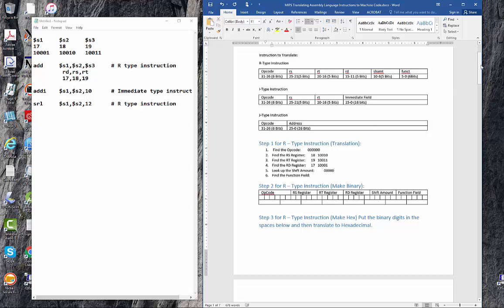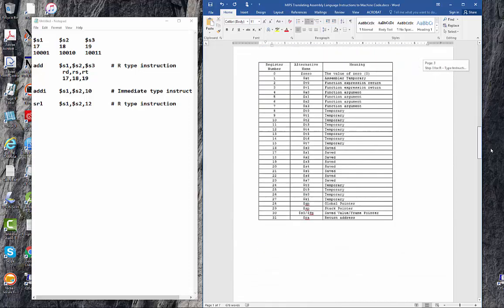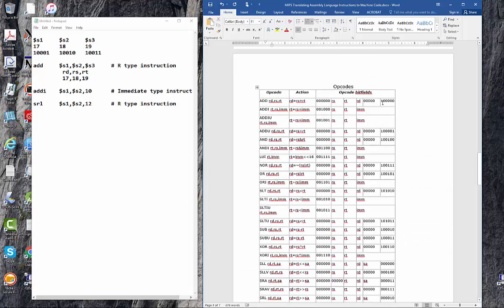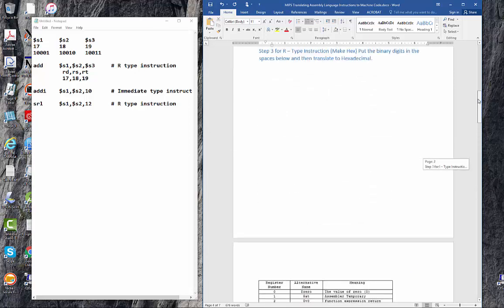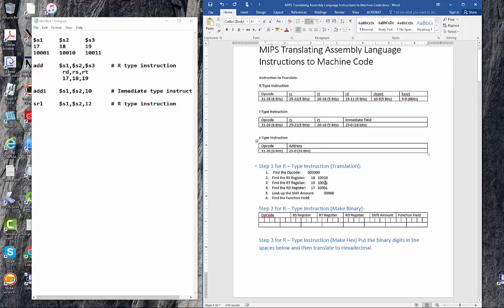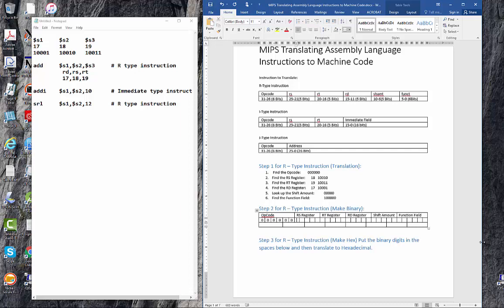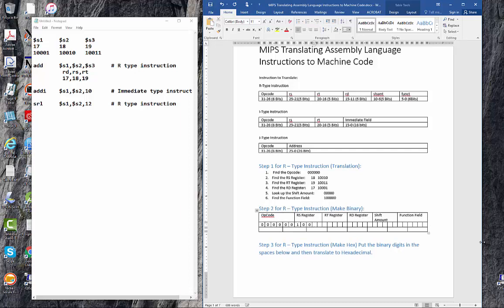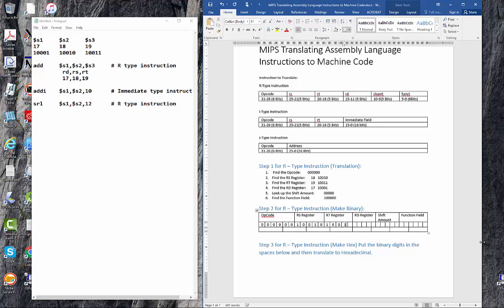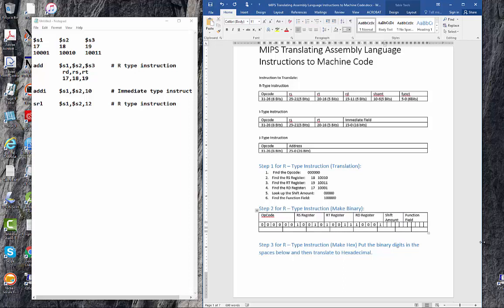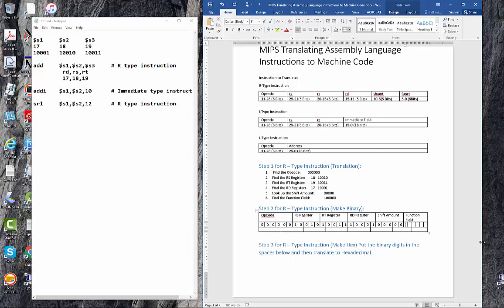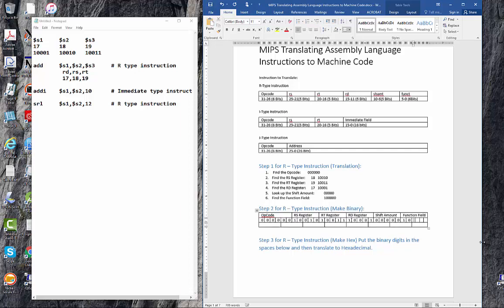Let's go down and look at the function field. The function field is one followed by five zeros. So we'll put that in here. Then all we do is we take these numbers and we plug them in here into the appropriate place. The opcode, six zeros. The RS register, we get that one first, that is 10010. The RT register is 10011. The destination register is 17, 10001. The shift amount is five zeros. And then the function field is that.